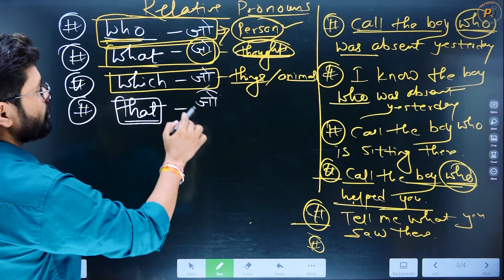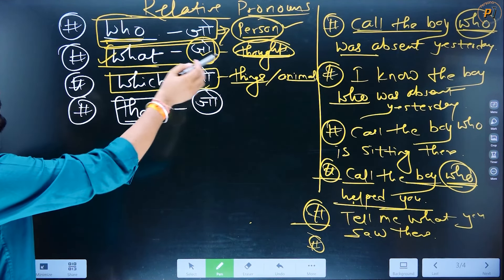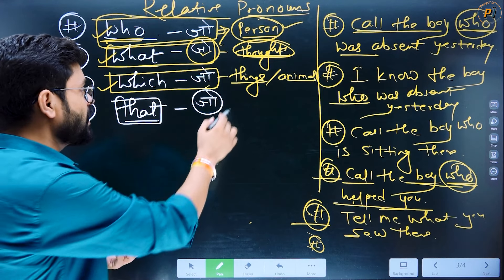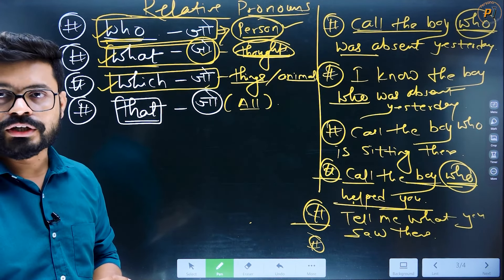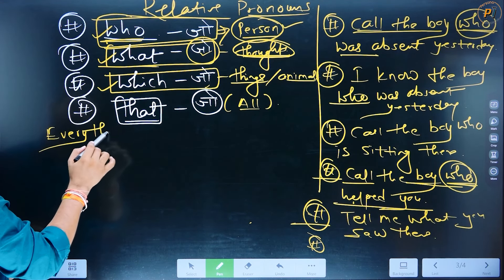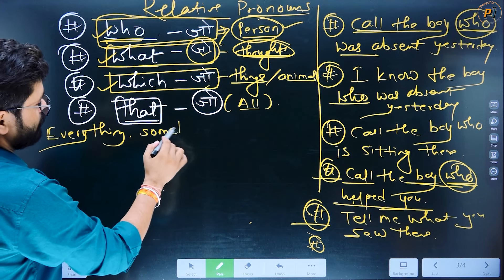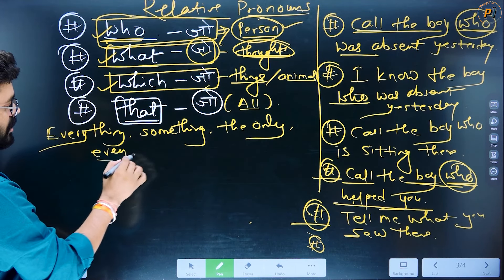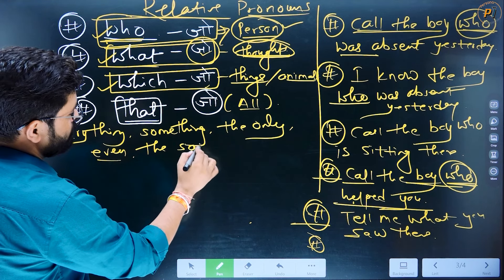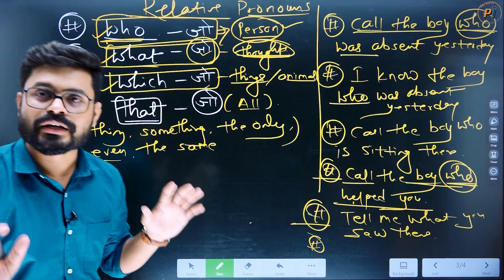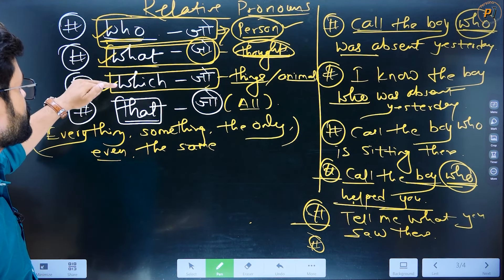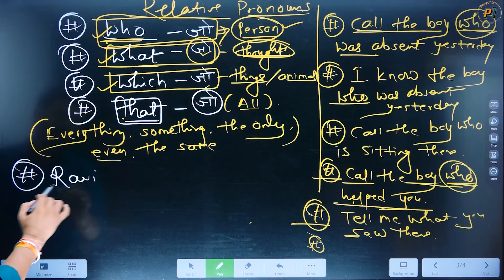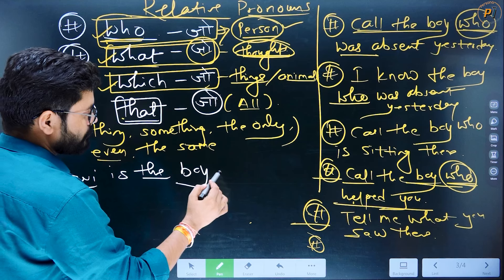Next is 'that'. 'That' ka matlab bhi hota hai 'jo'. Now the question is: where do we use 'that'? You told us what is used with thoughts, which with things or animals, who with persons. Sir, what about 'that'? 'That' is used for all — sabhi ke sath — but specifically when certain words appear in the sentence like: everything, something, the only, even, the same — in these cases, instead of who/what/which, we use 'that'.